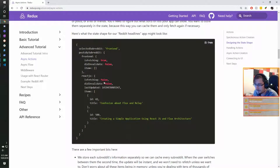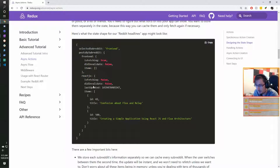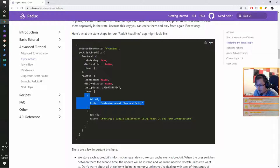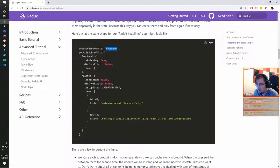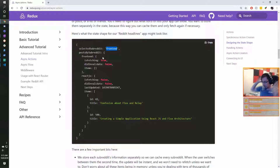Here's what the state shape for our Reddit headlines app might look like: selected-subreddit set to 'frontend', posts-by-subreddit containing frontend with is-fetching, did-invalidate, and items, and then react-js similarly with is-fetching, did-invalidate, last-updated, and items. Each selected subreddit contains its own items within it.